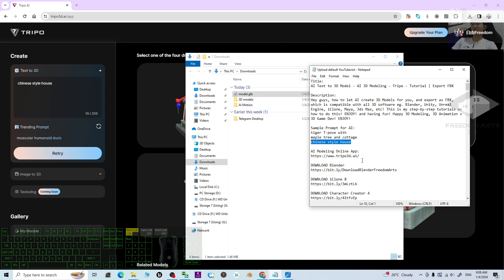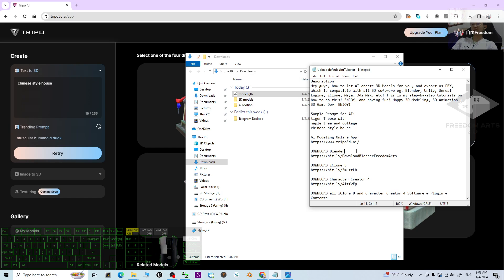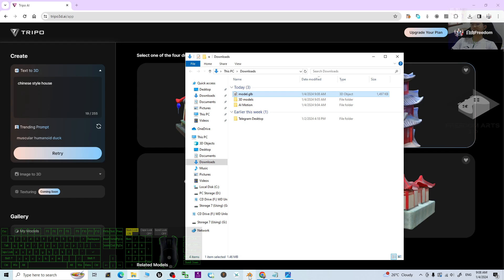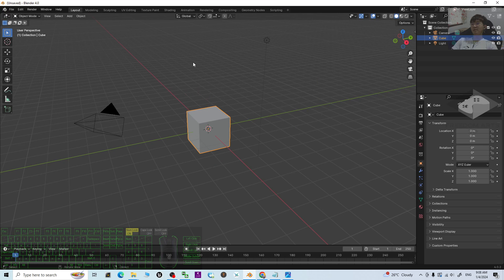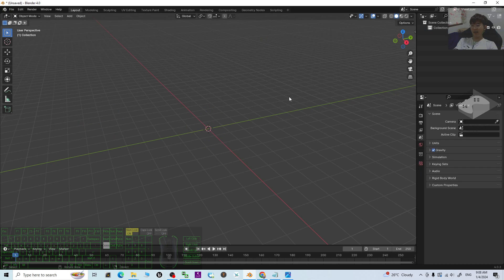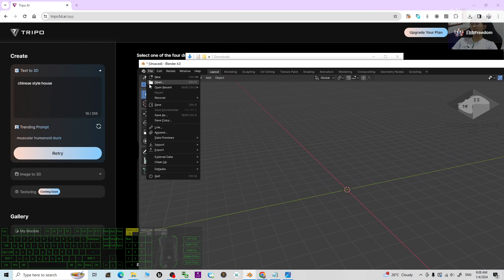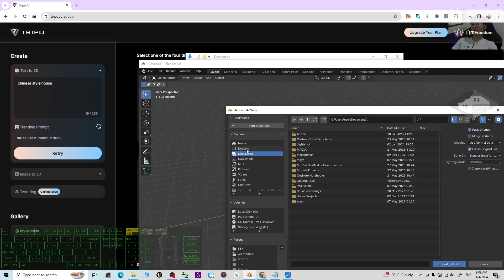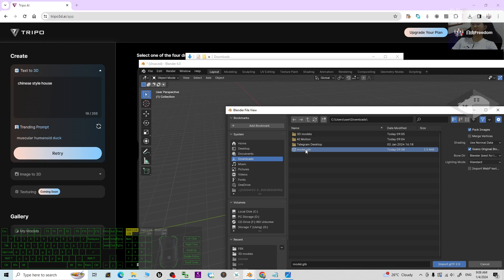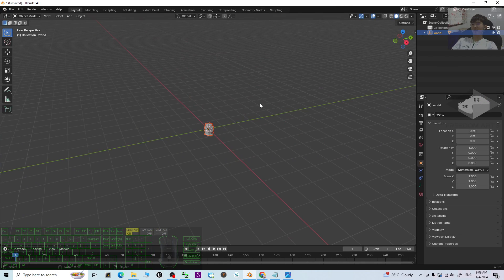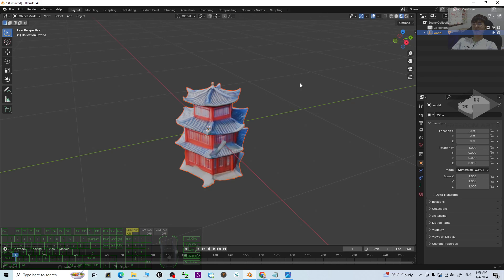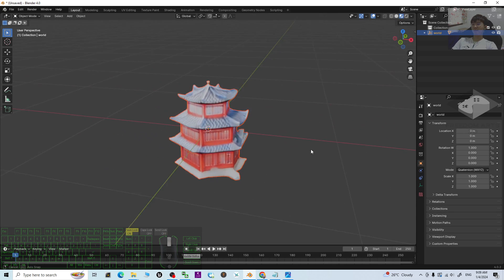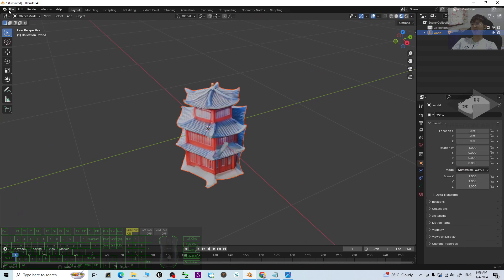You can convert the GLB file to an FBX file using Blender. Download and install Blender from my video description. Open Blender, press A to select all, press Delete to remove everything, then go to File > Import and import the GLB file from your download folder. Double-click the model to load it, then click to show all of the textures.